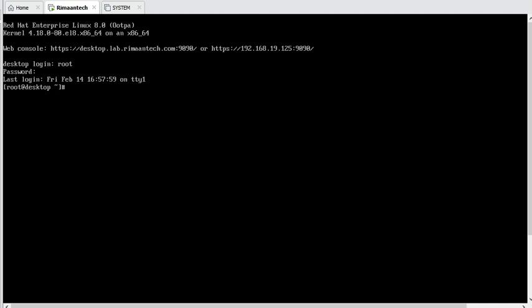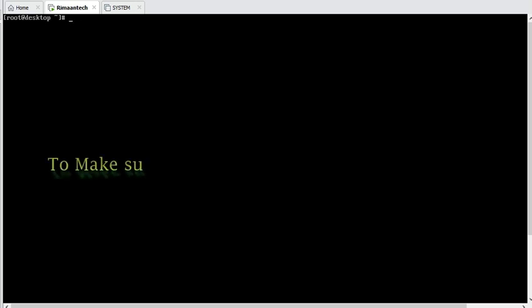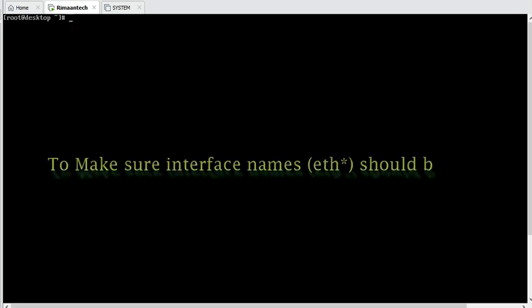So this is the first parameter task done. Now the second task that is sometimes given is that your network interface should start with 'eth' — that's the ether prefix. For that, grub parameters are also required to be changed.